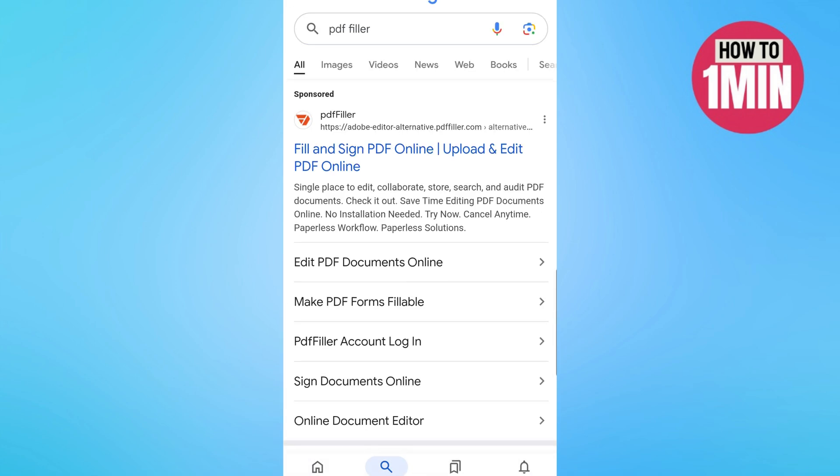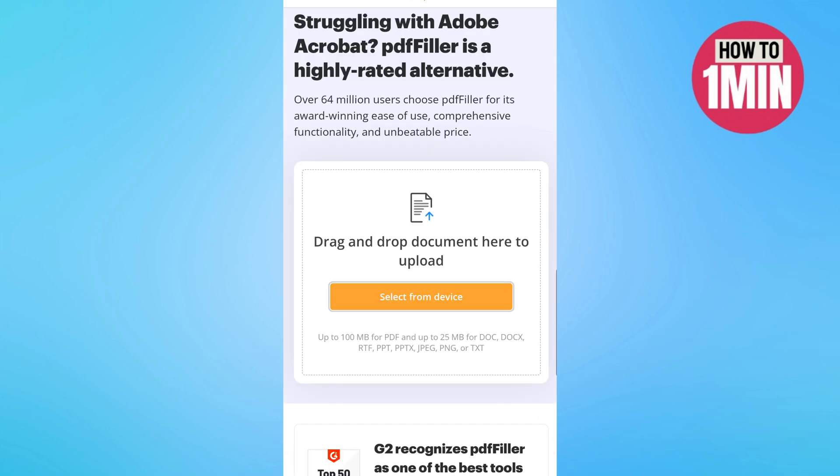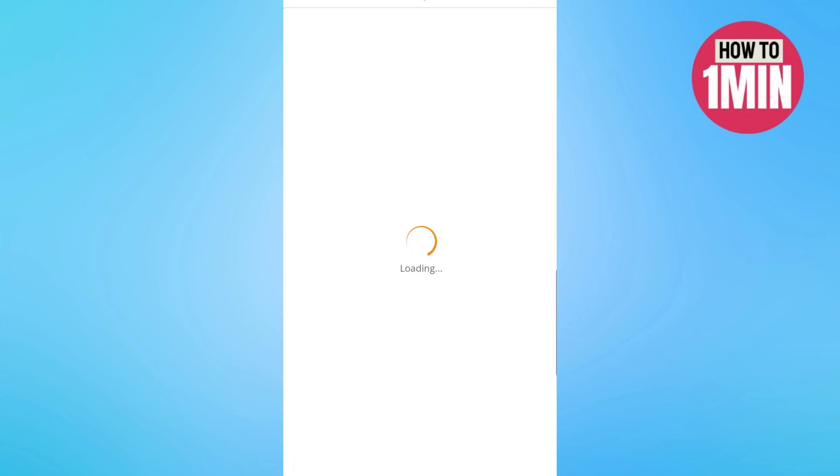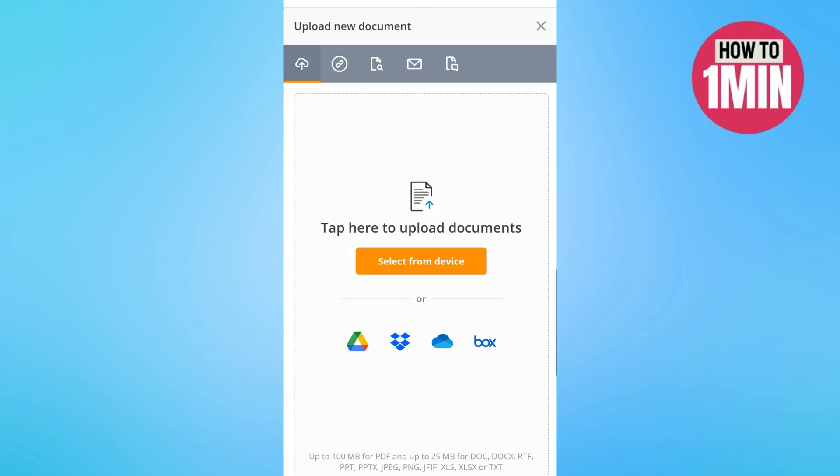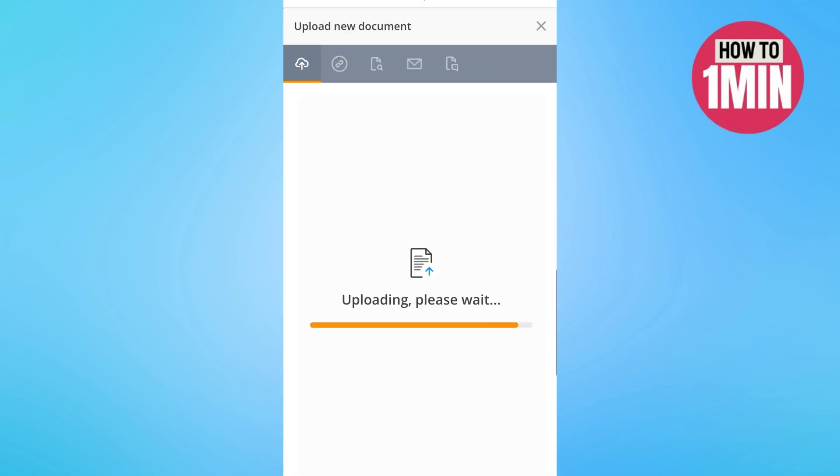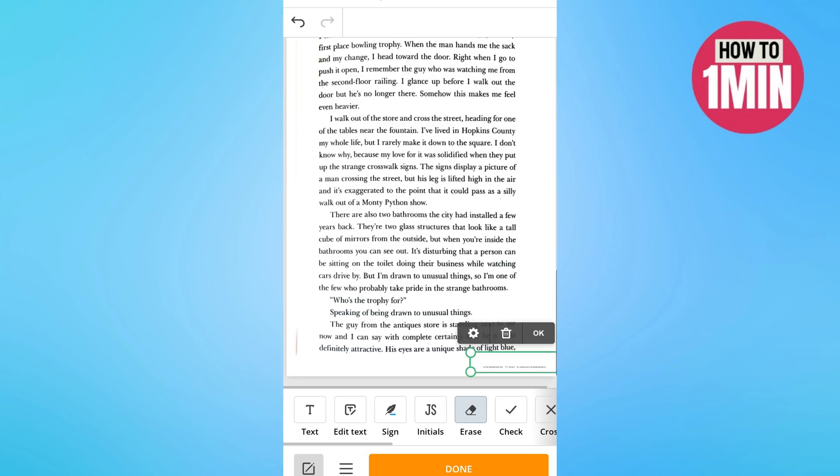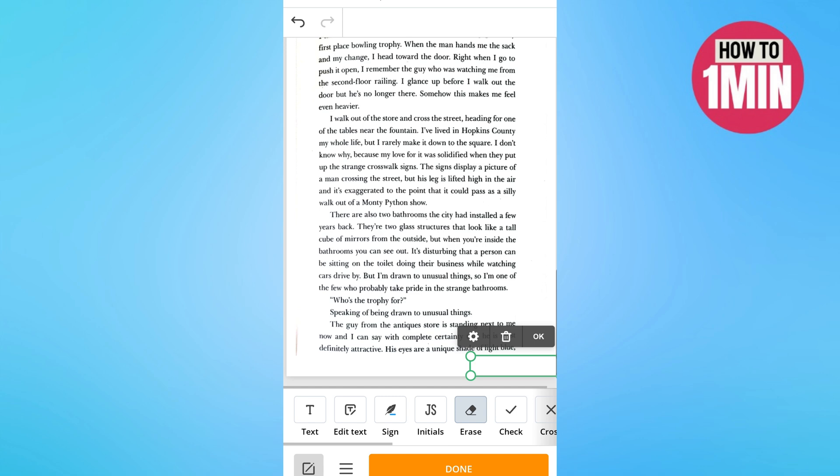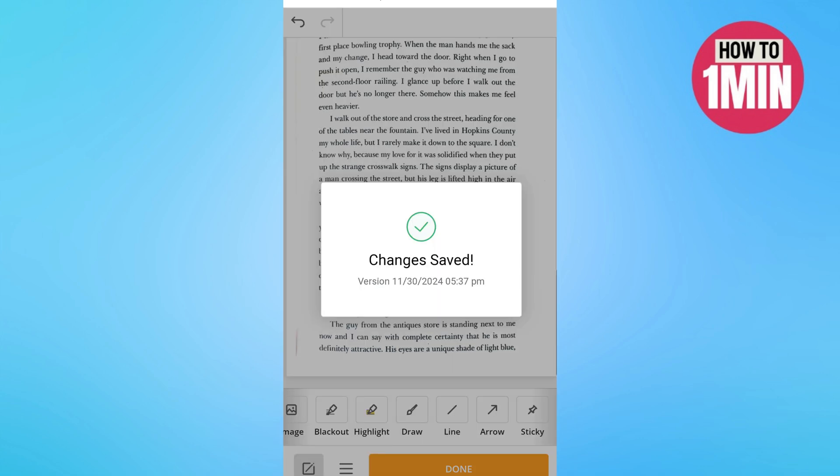You can simply search it on Google Chrome. So let's search the very first software, it's PDF Filler. Let's the website opens up and then you need to click on select from device. After uploading the file you just need to click on erase and select the text at the very bottom and then you are good to go.